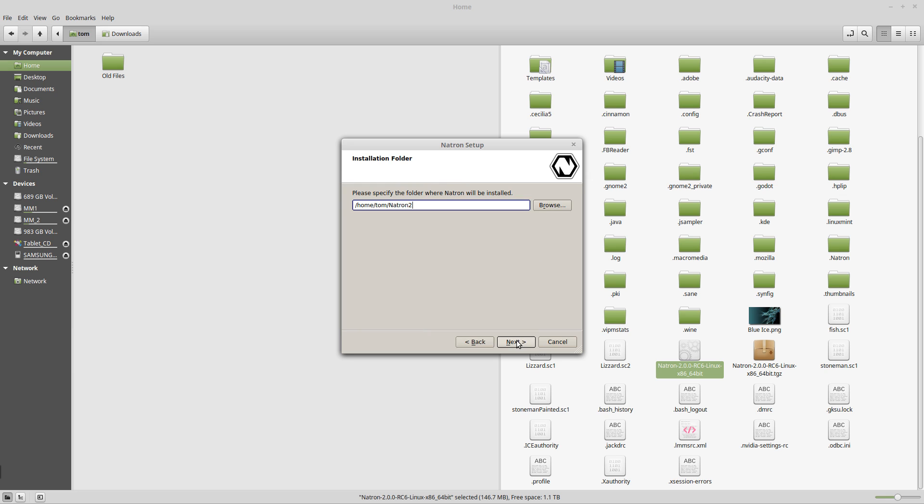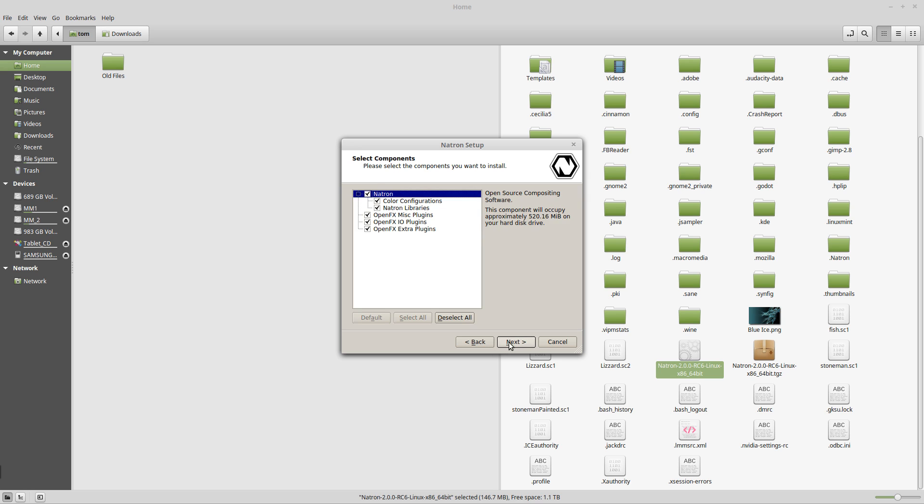Click Next. I'm going to put it in the default location for my home folder. I'm going to click Next. I'm going to leave everything to the default settings because I want it to install all the plugins and extras.